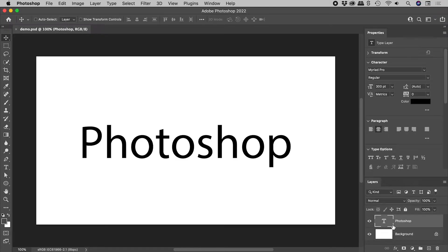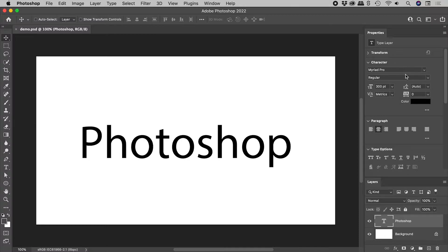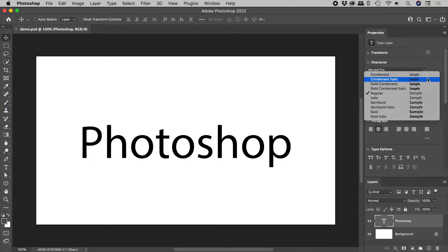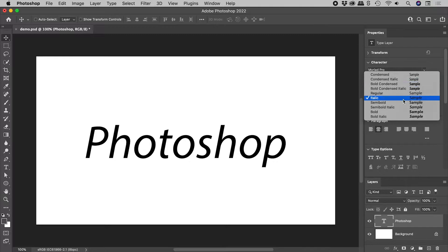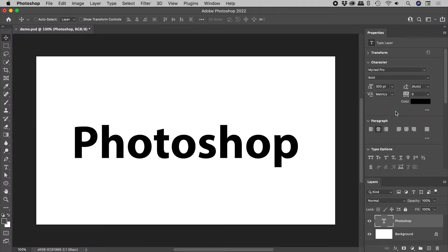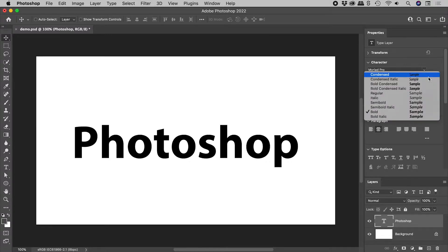With my text selected and using the good old Myriad Pro, I can make my text italic or bold using this font style drop-down list. Look at all these great options built into this font.